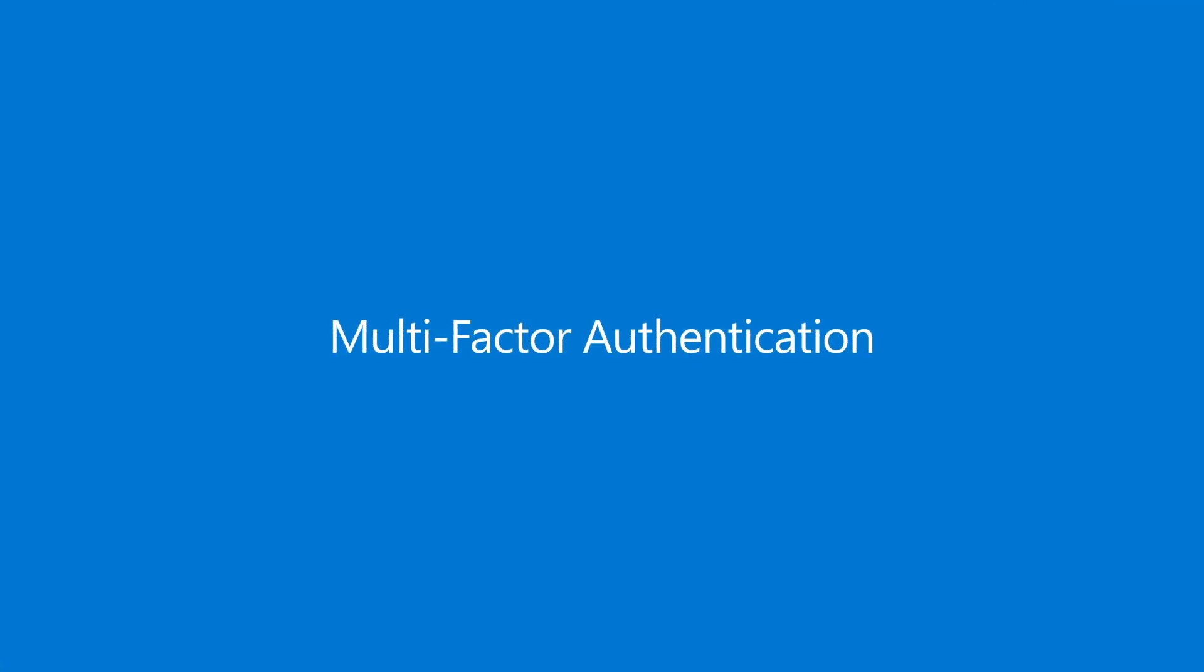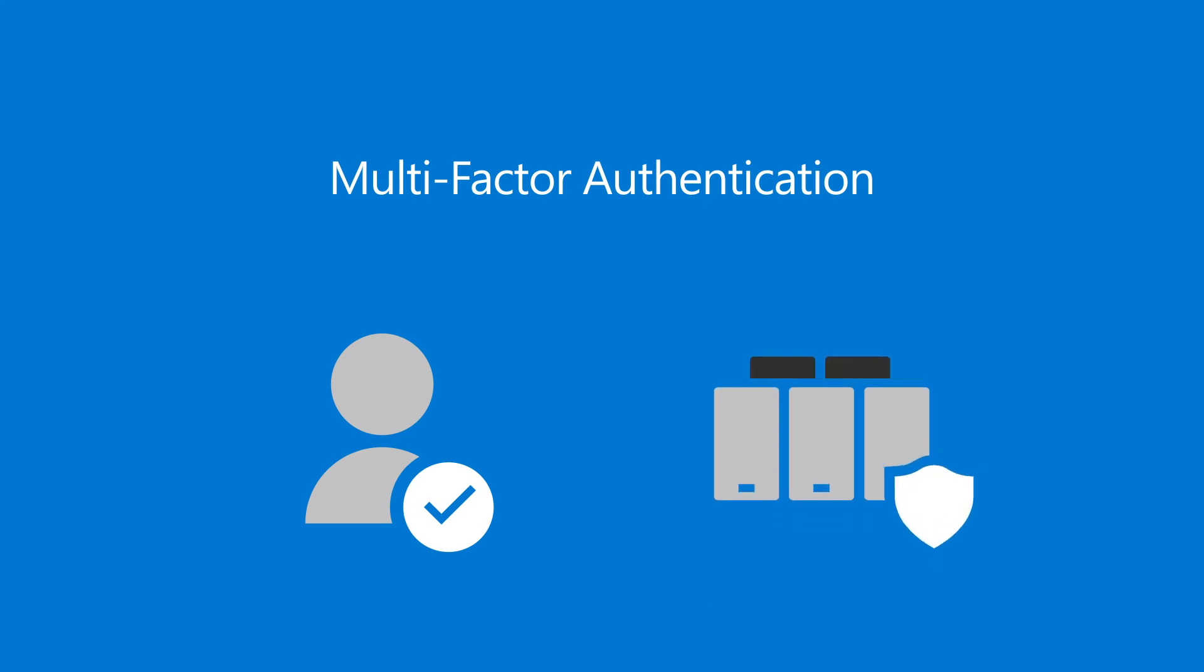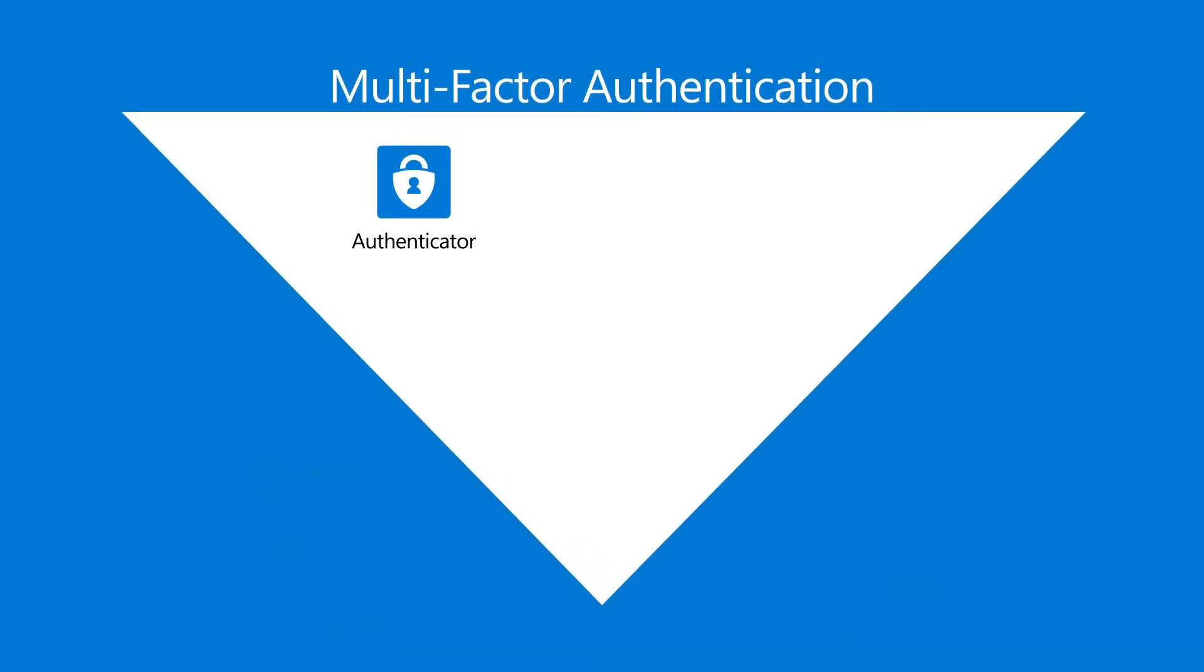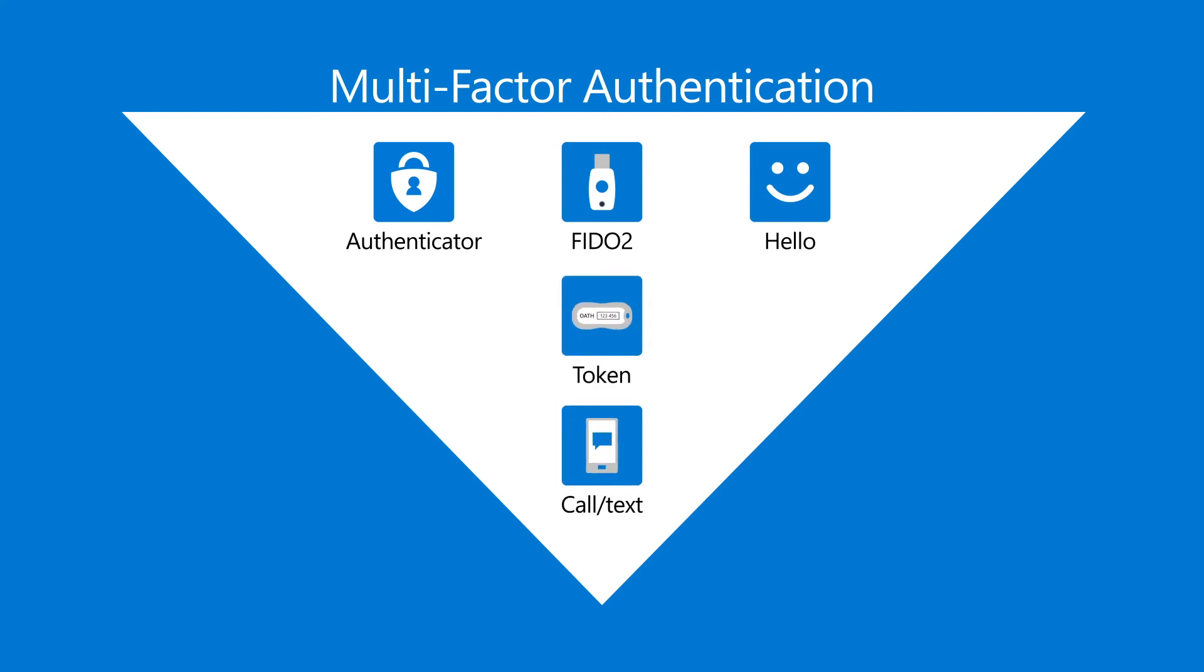And there you have it. Use multi-factor authentication to make sure your users are who they say they are and keep your IT systems secure. For the best security, use the Microsoft Authenticator mobile app, FIDO2 security keys, or Windows Hello for Business. If none of these are an option for you, use an Oath-based token. Otherwise, use a phone call or text message. Thank you and stay safe online.